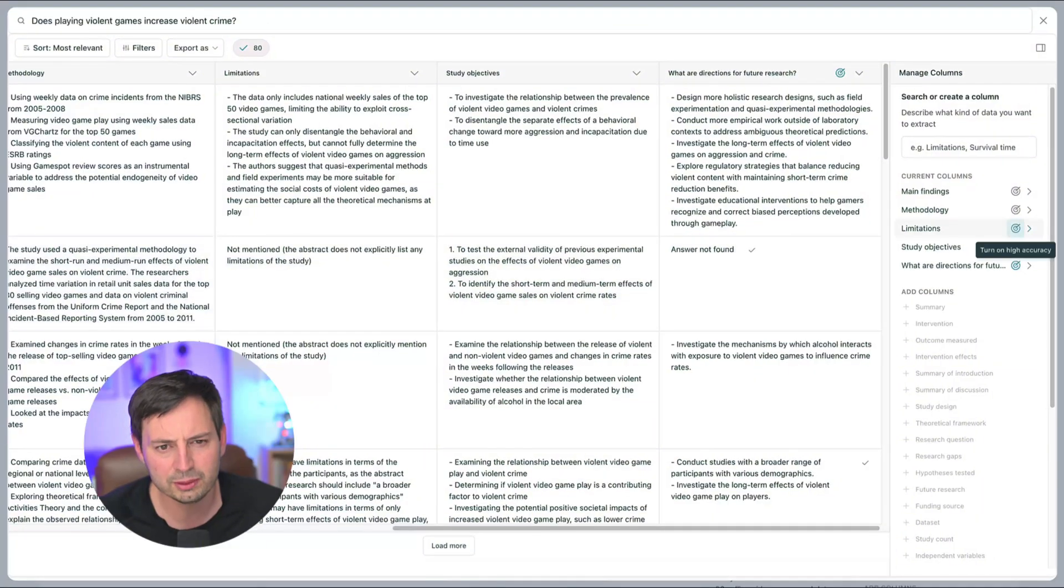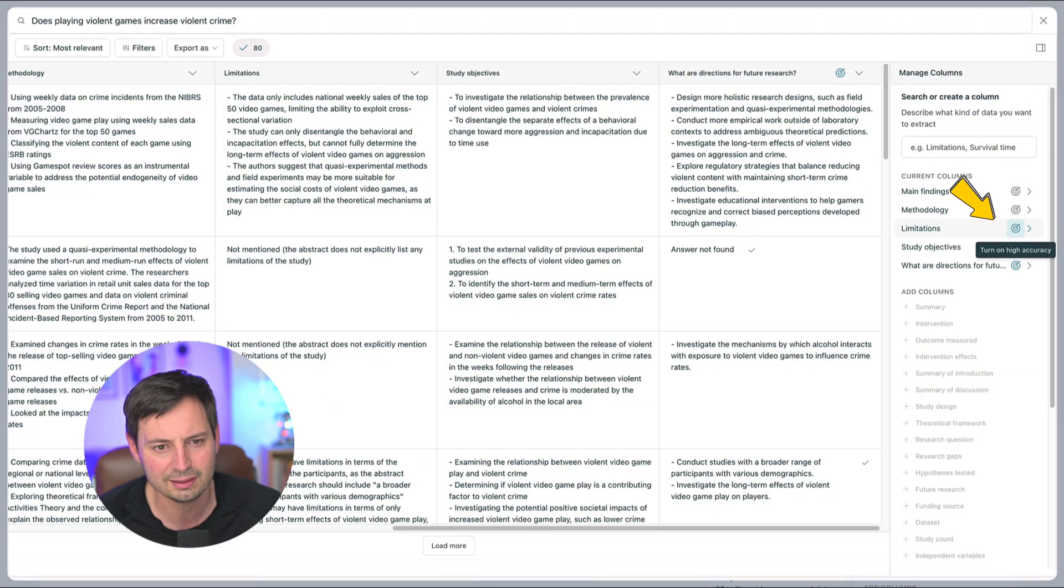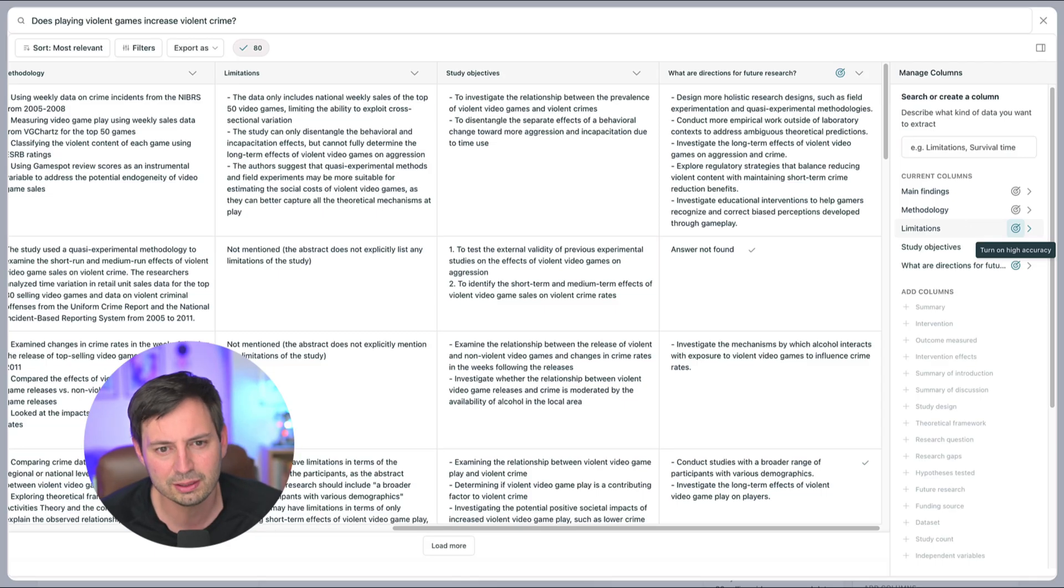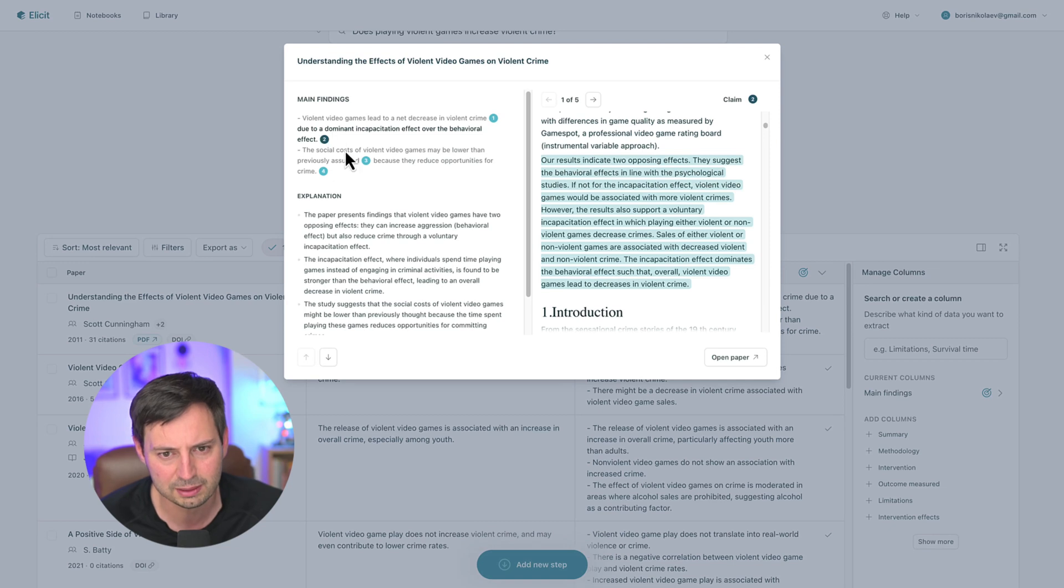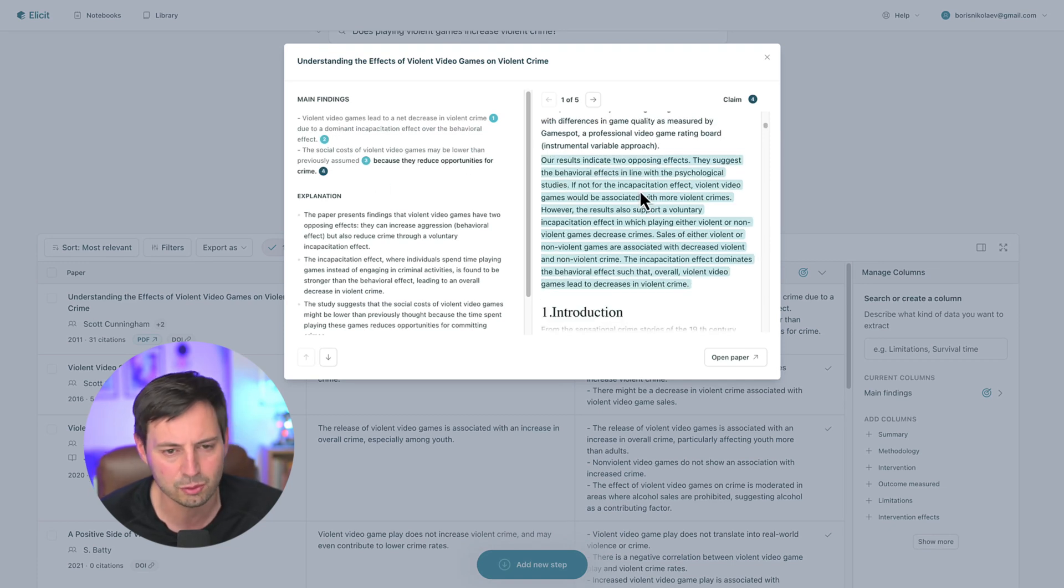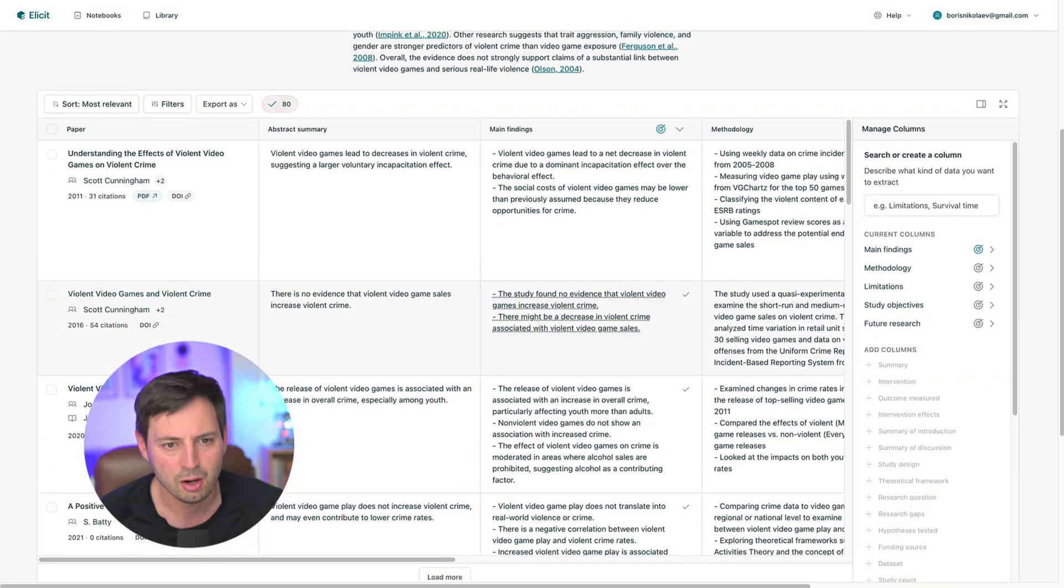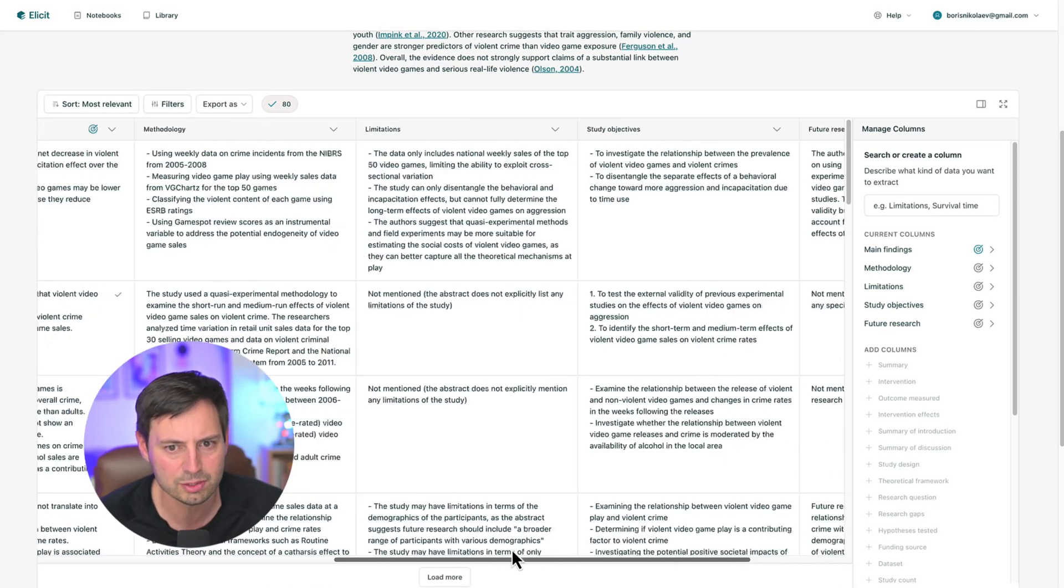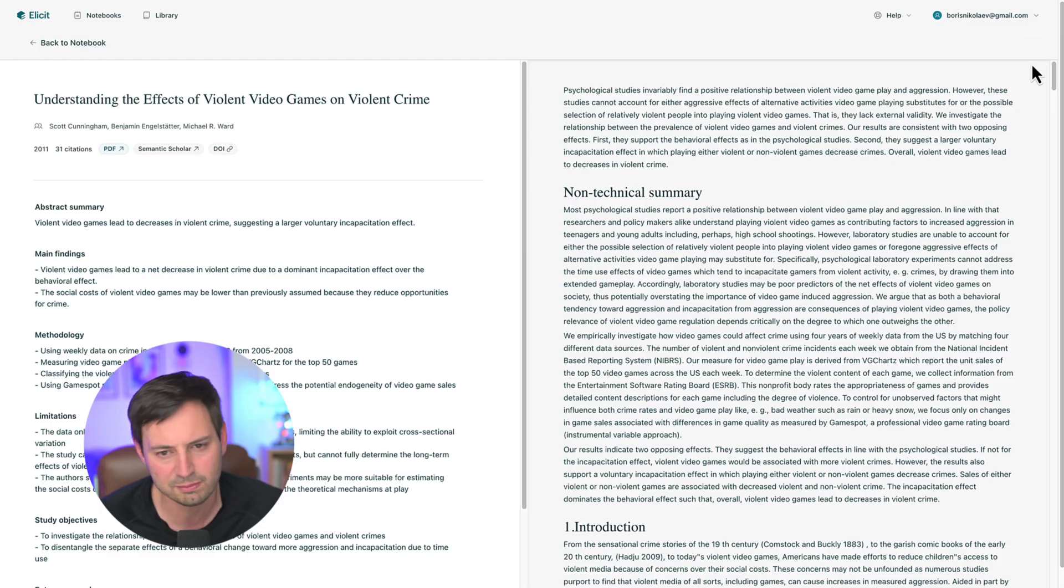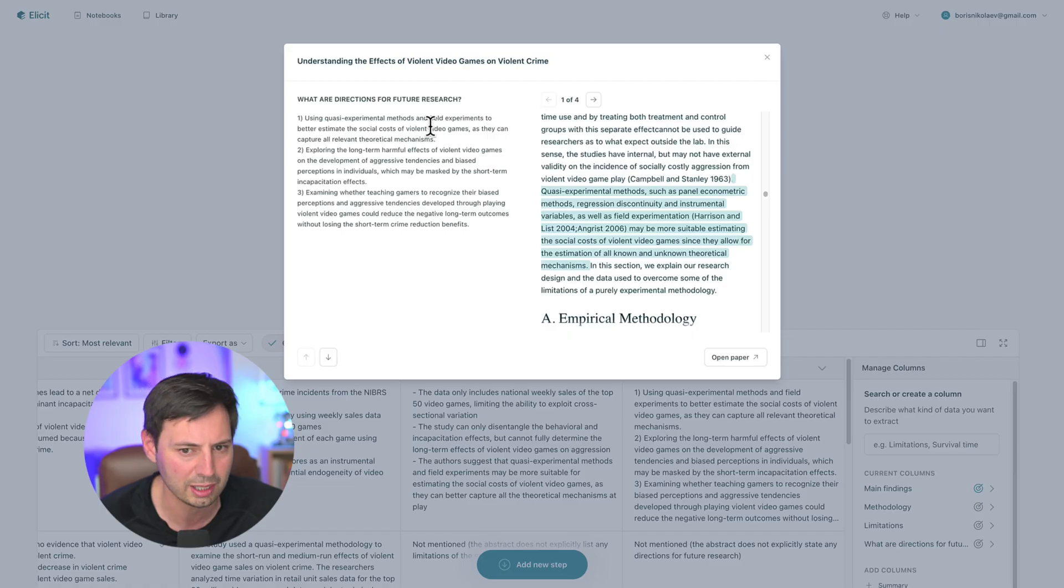Elicit will analyze each paper and create a new column with the requested information. For the most reliable data extraction, enable high accuracy mode by clicking the target icon next to a column. For the plus account I'm using, I can only do this with a single column. What I really like about Elicit is the ability to verify the extracted information. All you have to do is click on the extracted statement. Elicit will show you the relevant quotes from the paper, allowing you to quickly verify its accuracy. Overall, you can quickly compare papers based on results, methodologies, sample sizes or any other specific details across multiple studies, saving hours of manual data extraction. It's much easier to verify the extracted information than to extract it yourself in the first place.